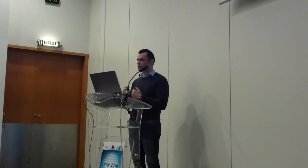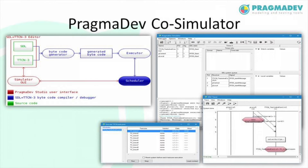Here is a short overview of the Pragmadev SDL simulator. We have an SDL specification and TTCN-3 test cases, from which we generate bytecode that we can execute. The key part of the whole process is the scheduler, which schedules all interactions between processes — first identifying the critical points, then rerunning by executing all possible interleavings.